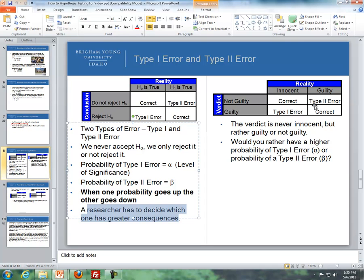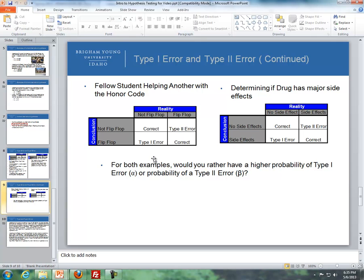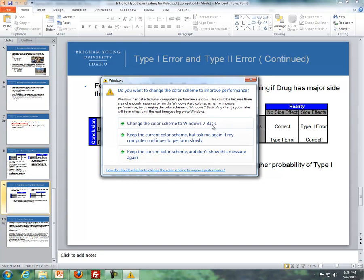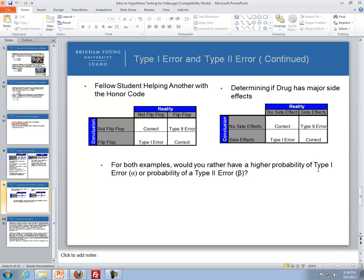There's no single right answer — it depends on the severity of consequences. Another example: at BYU-Idaho, you could conclude someone is wearing flip-flops when they're not (type 1), or conclude they're not wearing flip-flops when they actually are (type 2). Similarly with a drug: concluding a drug has side effects when it doesn't is a type 1 error; concluding there are no side effects when there actually are is a type 2 error.